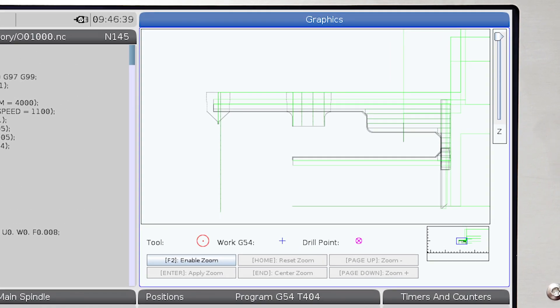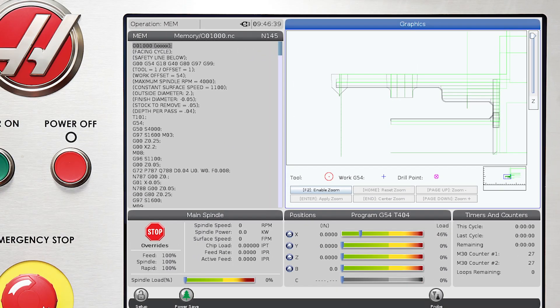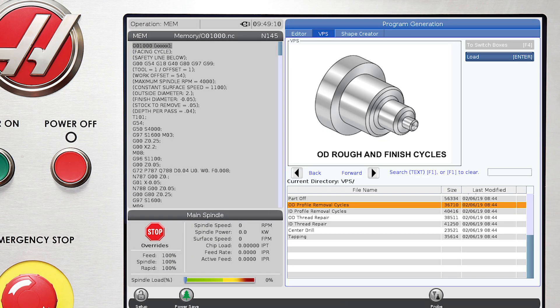ability to draw the profile of the part and apply rough and finished toolpaths to this profile.